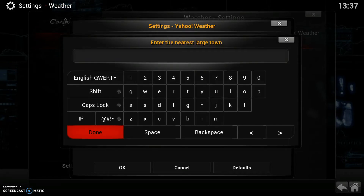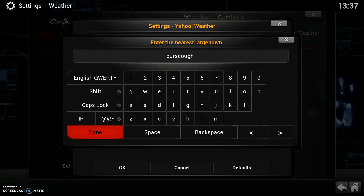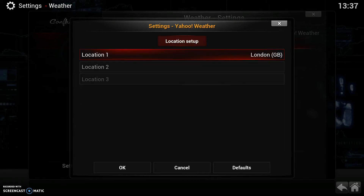So I'm not in London — you put in wherever you are. So I'm in Bersico, near Preston if anybody was interested. You just put your location in there and then hit done.